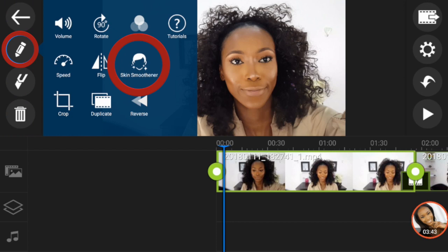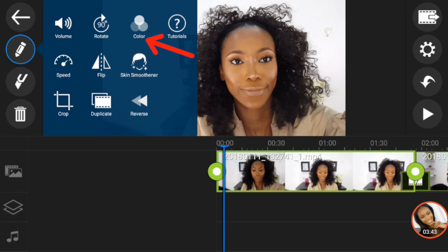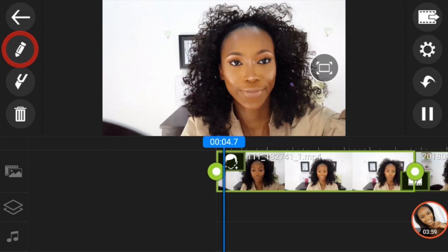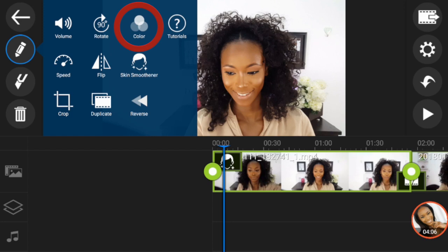You can trim your clip easily by dragging that icon on the screen. The first thing I like to do is color correct — click on the edit tool button and that will show you various options. We're going to be editing the color as well as the skin. I'm going to click on the skin smoothener to blur out some imperfections. Then click on the color tab to edit the color.